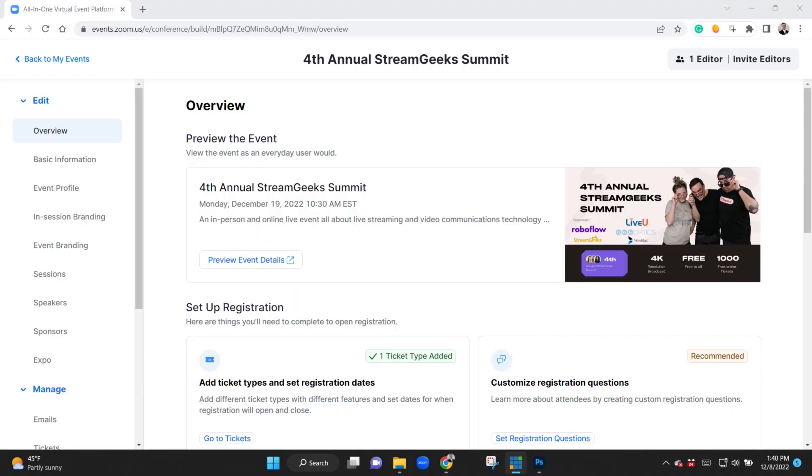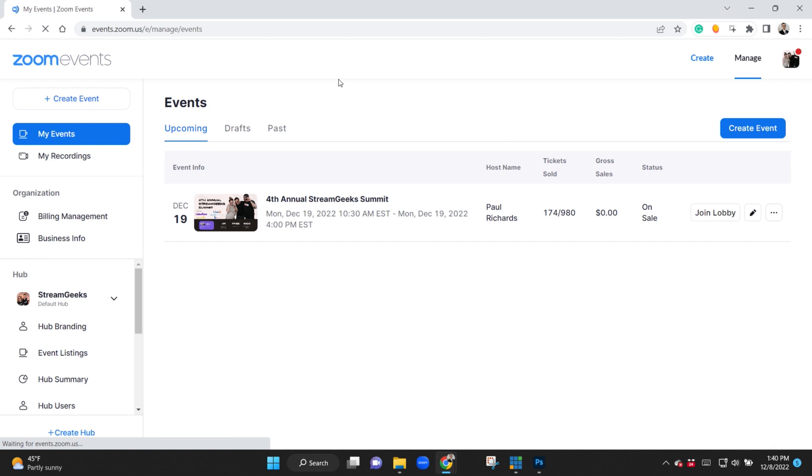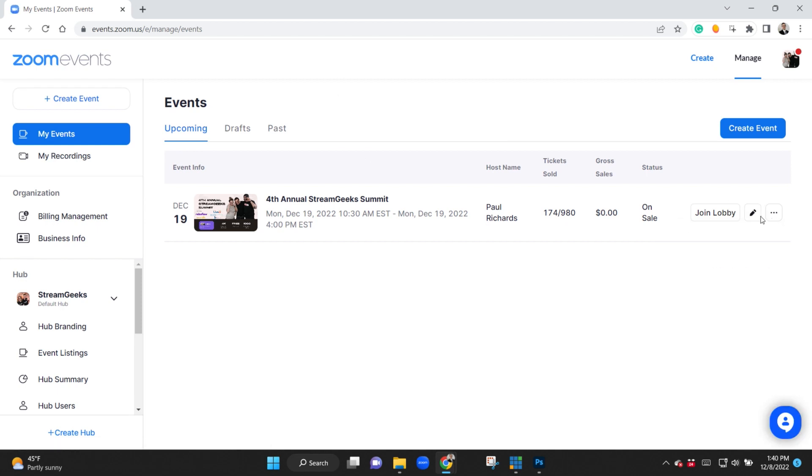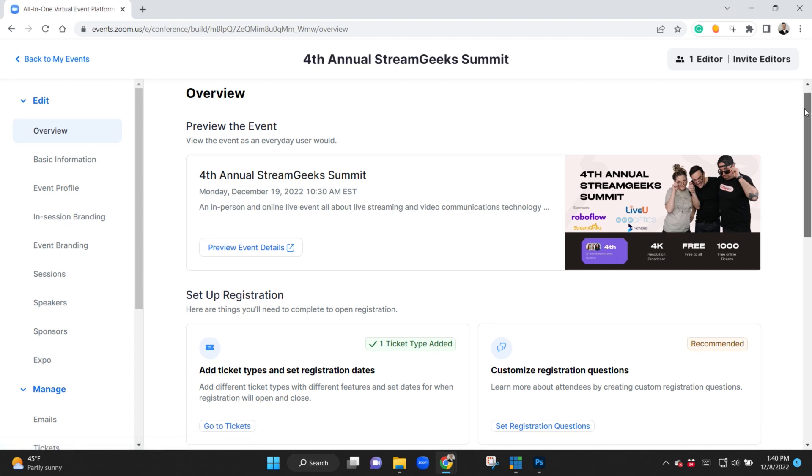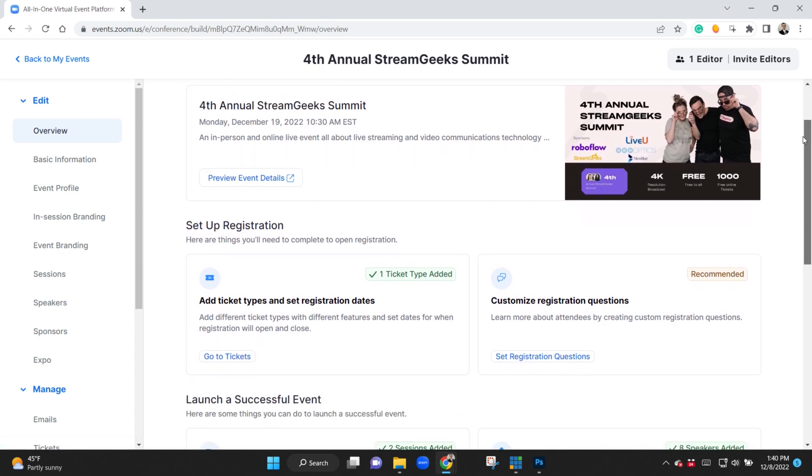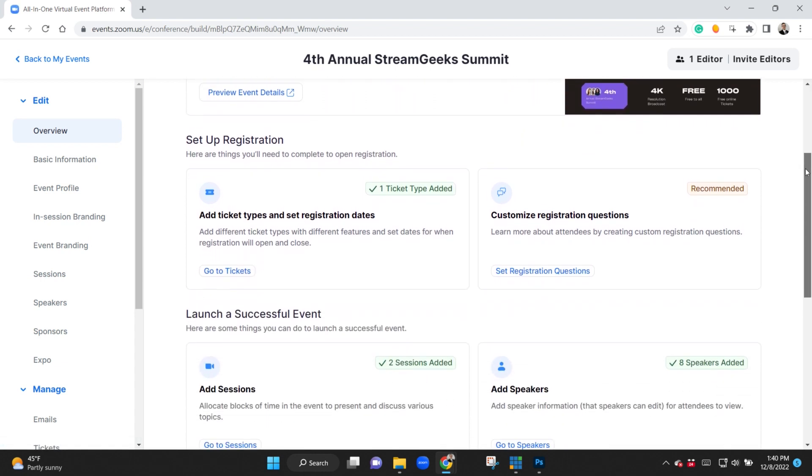So the first thing I'm going to do is go ahead and show you guys the inside of my Zoom Events platform for the Stream Geek Summit. It's all web-based so it's so easy to get into, and I want to show just how easy it is to get started.